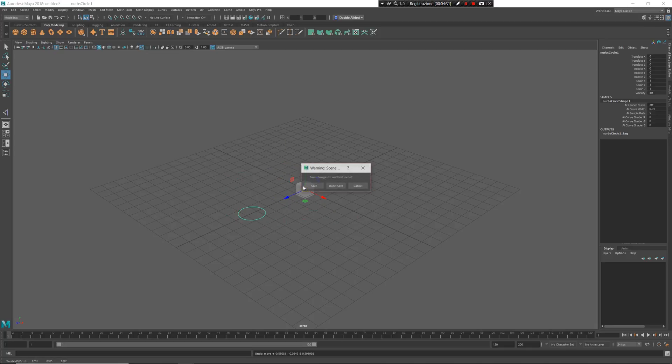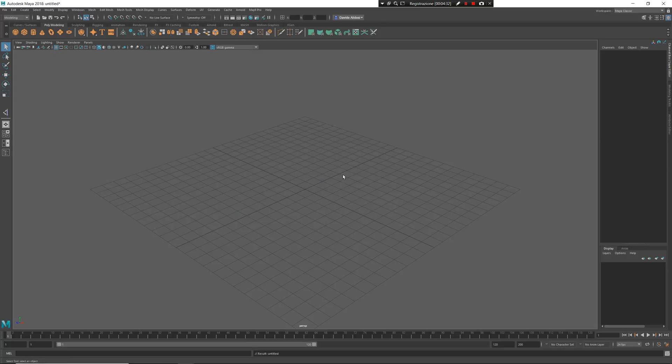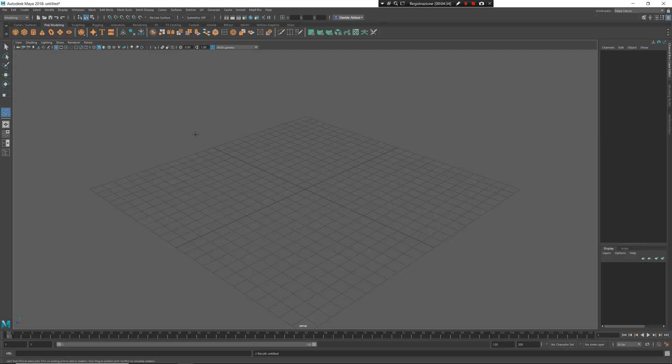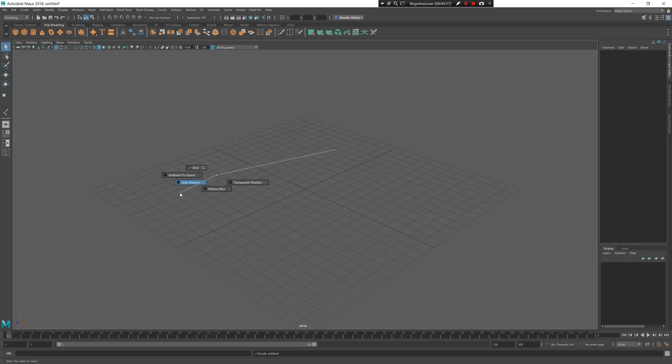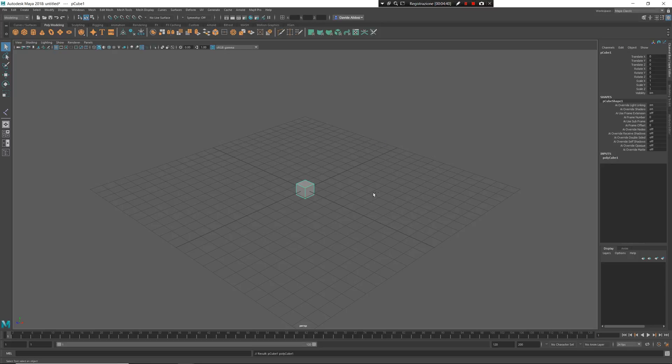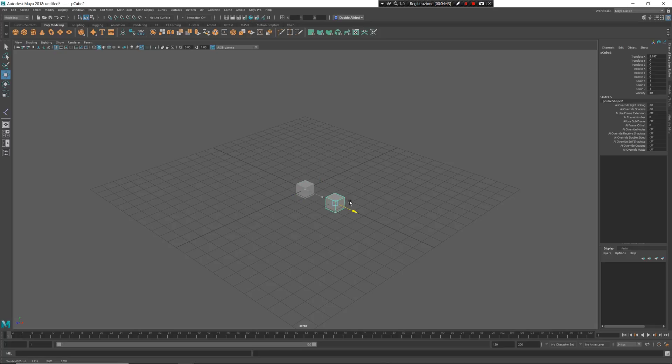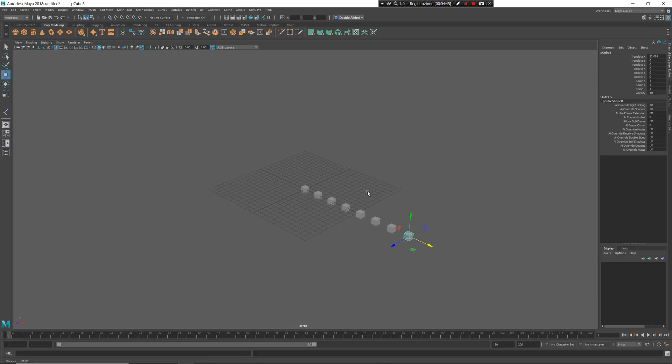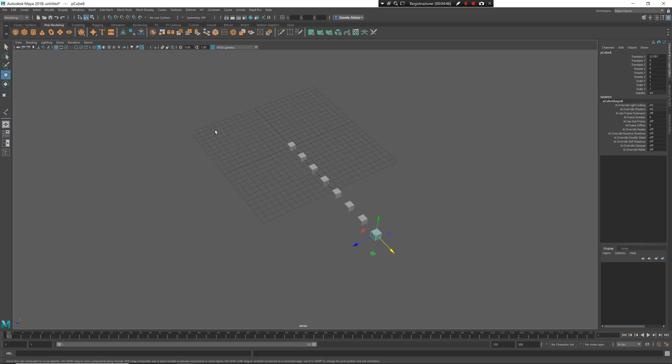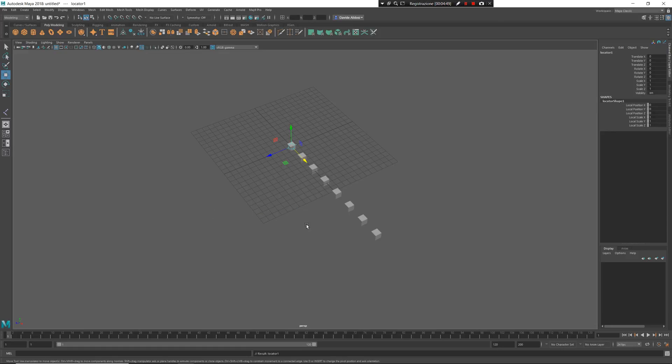But if you have multiple objects, for example, I want to show you immediately. I want to create multiple cubes. Shift D, I can duplicate fast and create controller. For mNAMPRO the controllers are NURBS, cubes or locators.